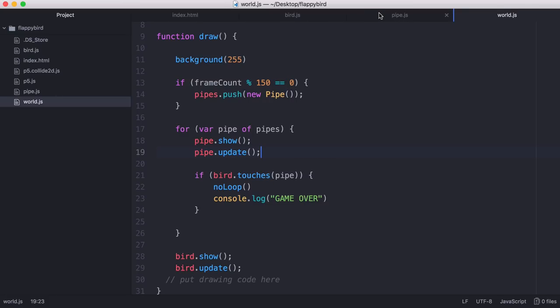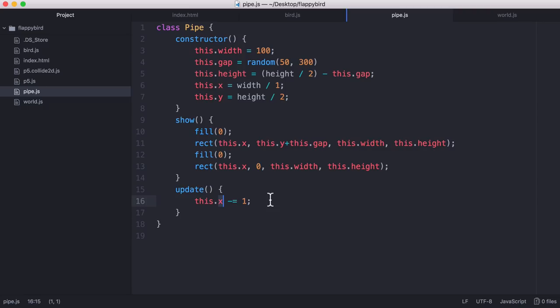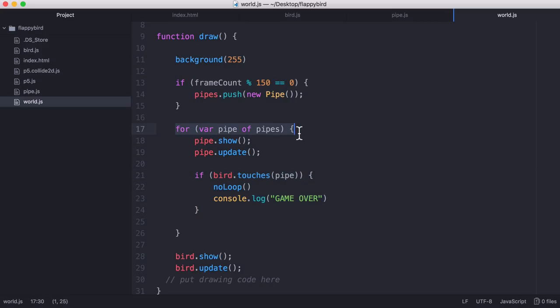So the way that works is in the update file we just have a parameter called this.x minus equals one. So that just means we update the x position of each pipe every frame by moving it one pixel to the left. And next what we do is we check if the bird is touching the pipe. So we loop through the entire pipes array every frame and for every iteration we check if the bird has touched the pipe.